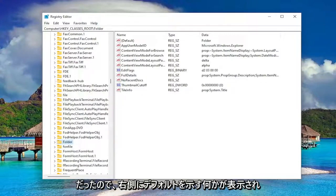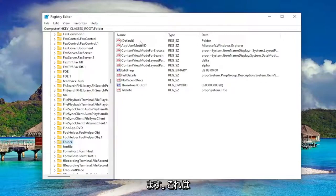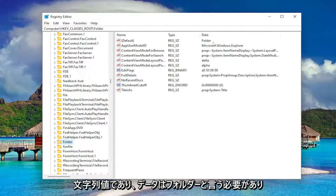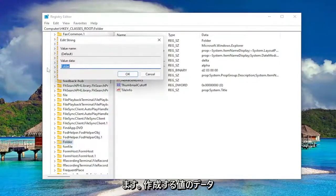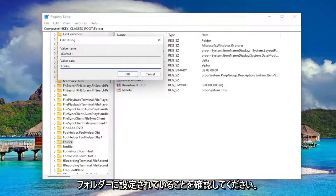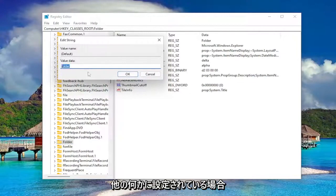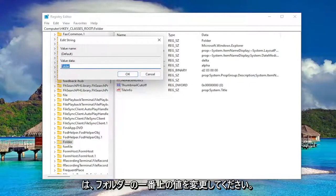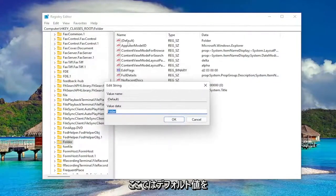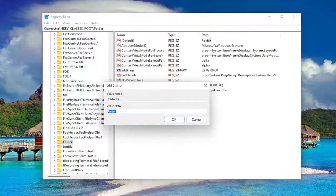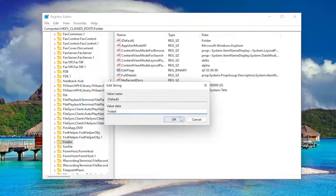So on the right side, you want to see something that says default. It should be a string value and data, it should say folder. Double click on it. Value data, you want to make sure it's set to folder. So if it's set to something else, go ahead and just change it to folder. The top value, the default value in here, parentheses, should say folder. So make sure it says folder like you see it on my screen.